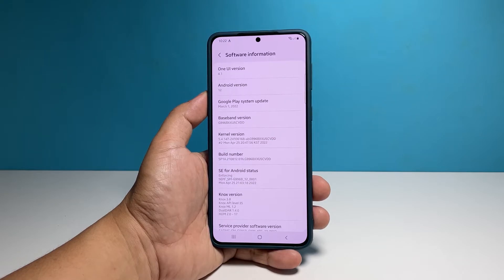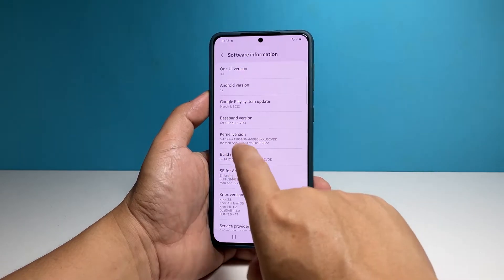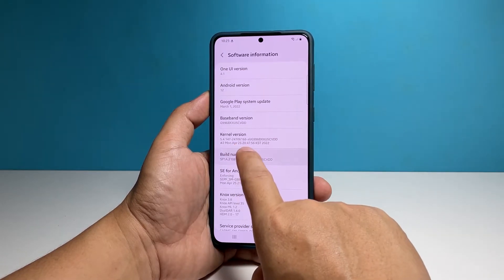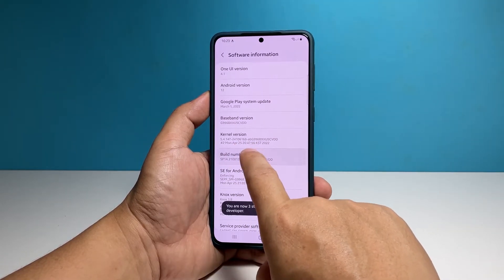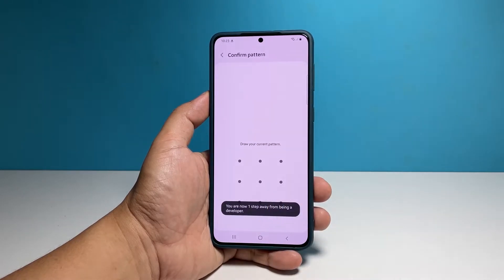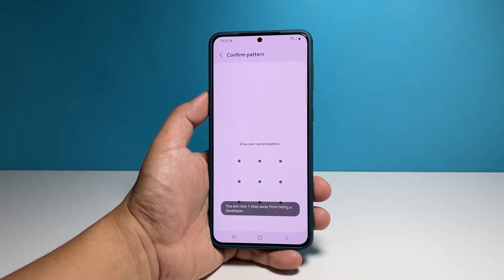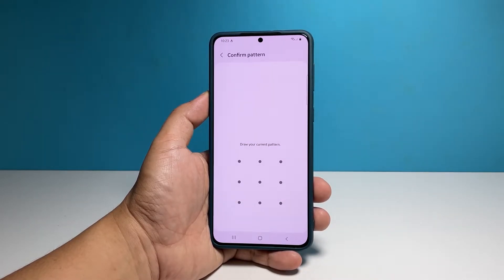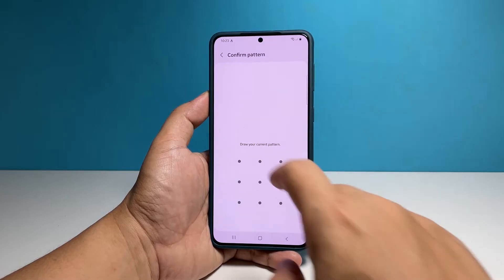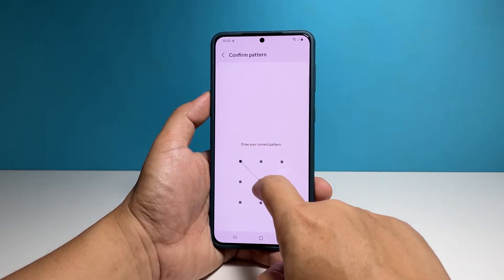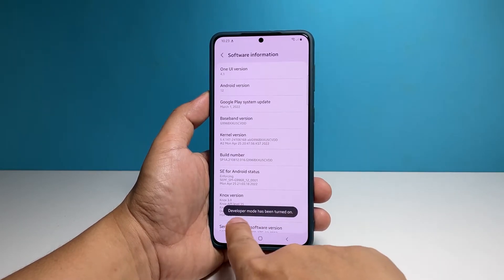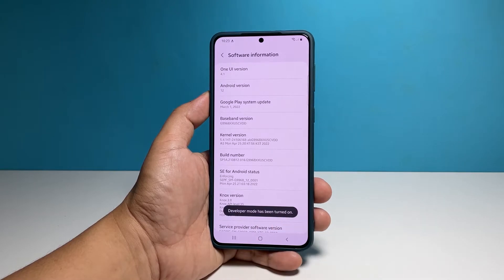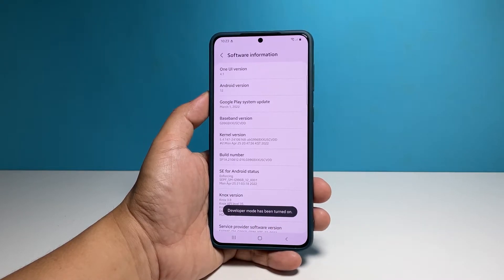Now tap the build number 7 times in a row. At the last tap, you will be prompted to verify your identity. So enter your security log. The developer options will immediately be enabled after that.